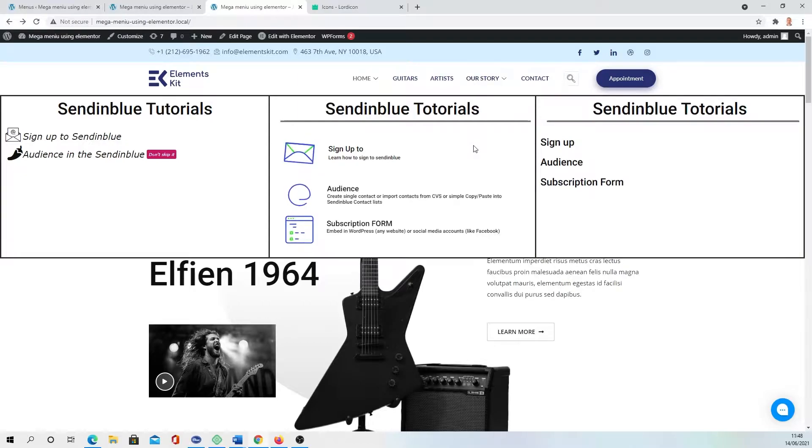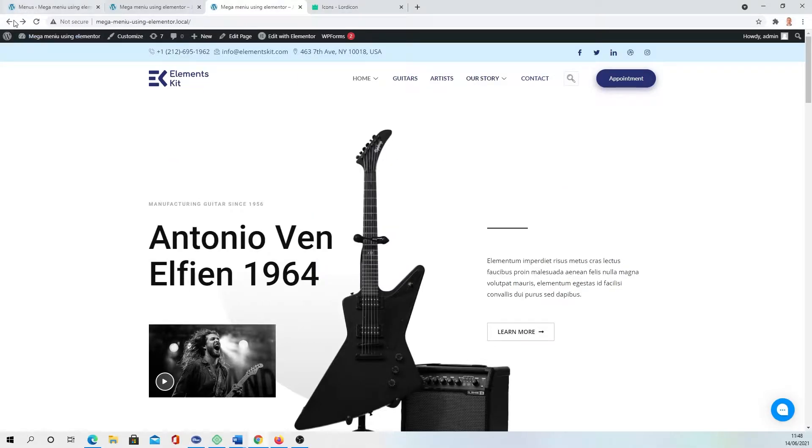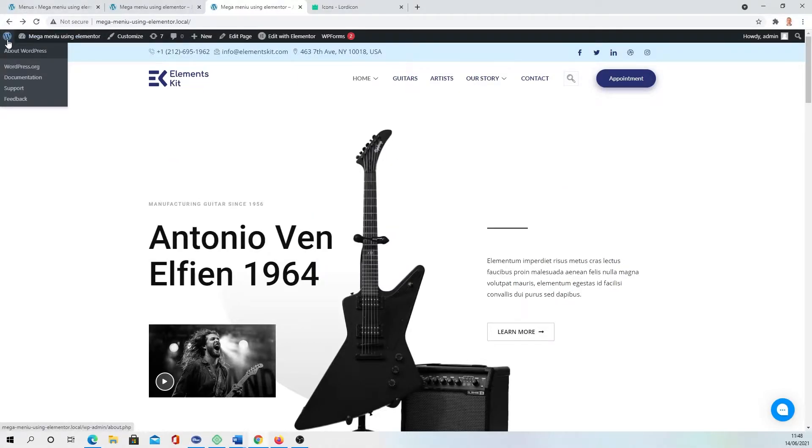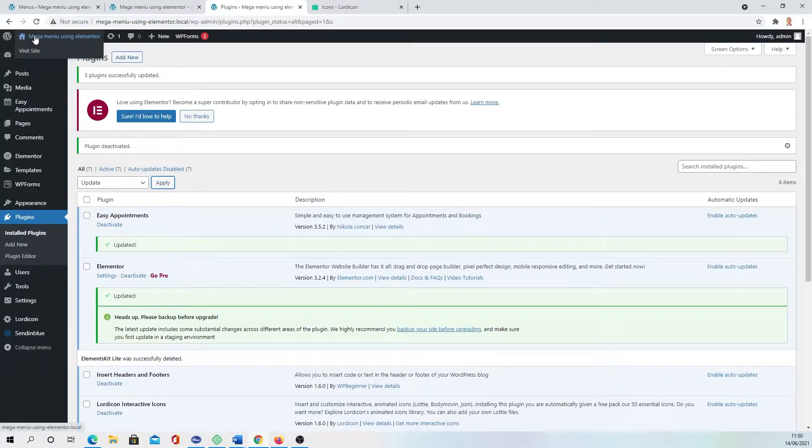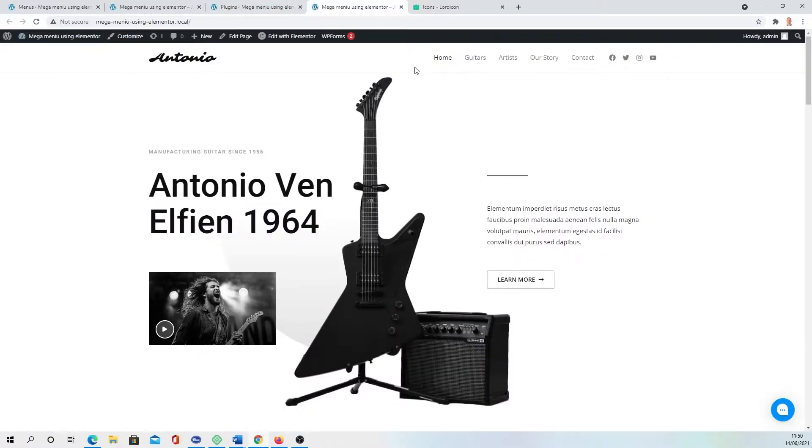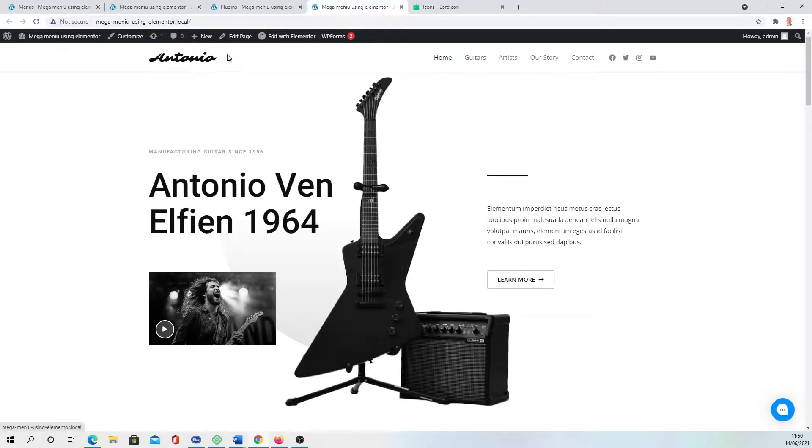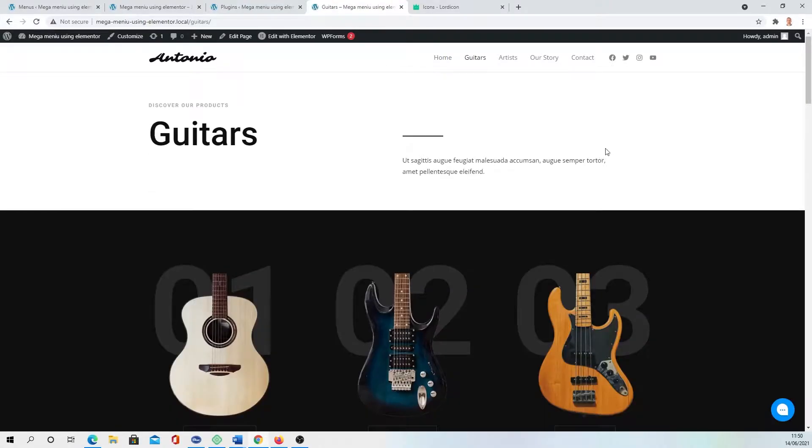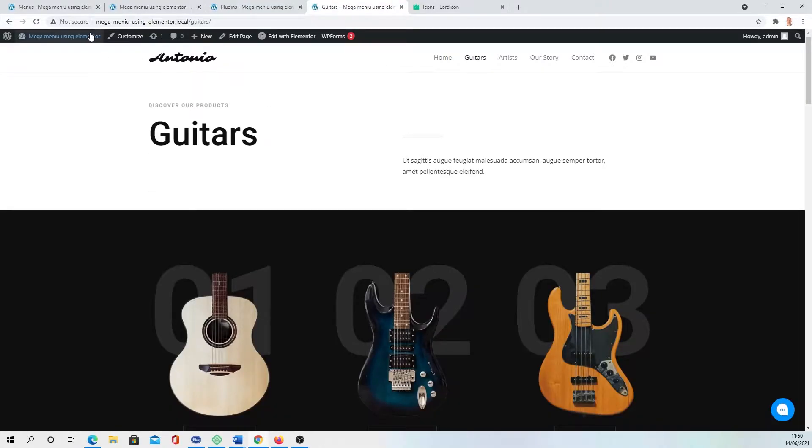First, we're going to need to go to our dashboard. I have deleted the plugin and if you visit our site, you can see it's the general Astra theme menu at the moment, and there is no mega menu.